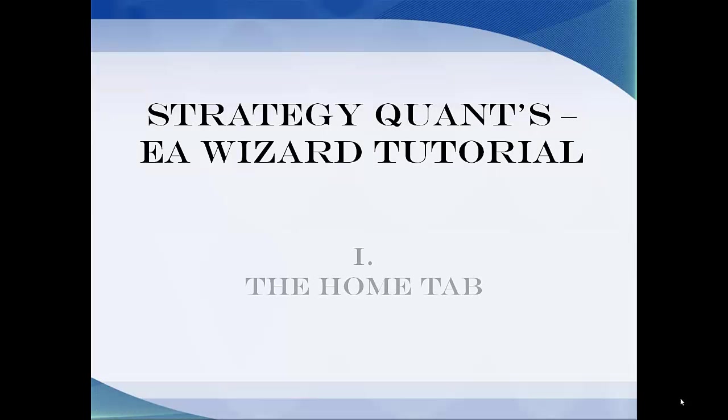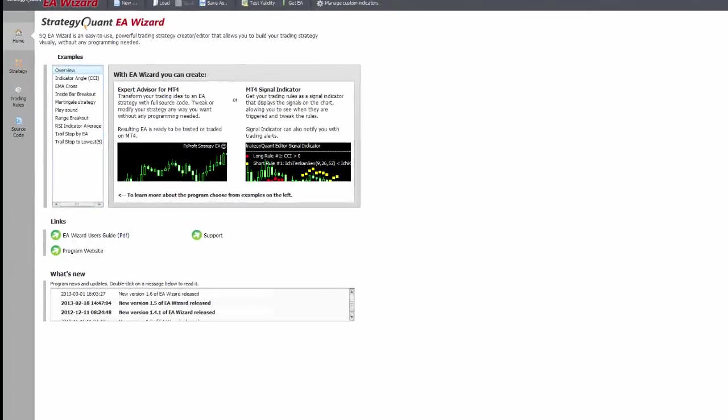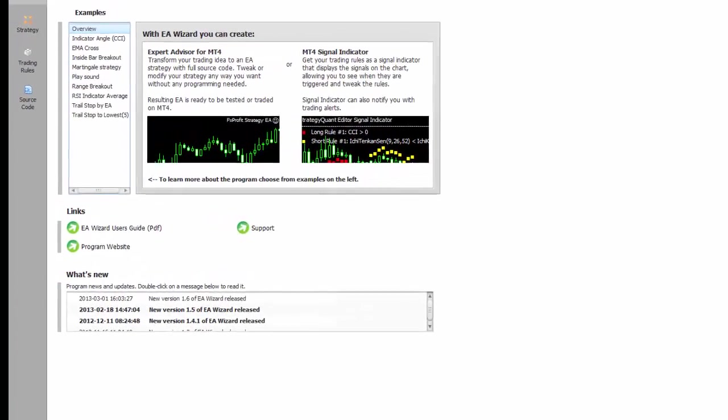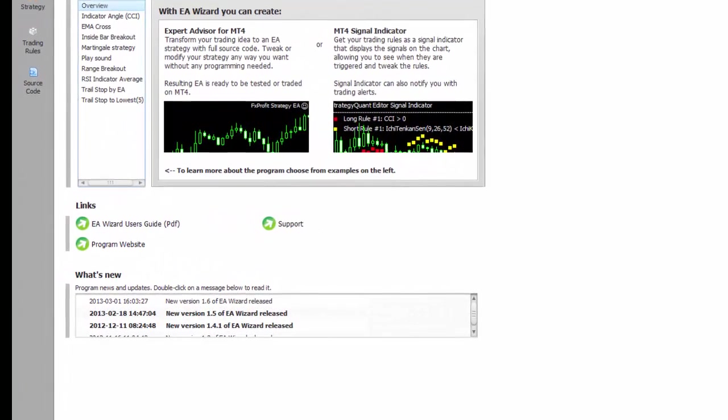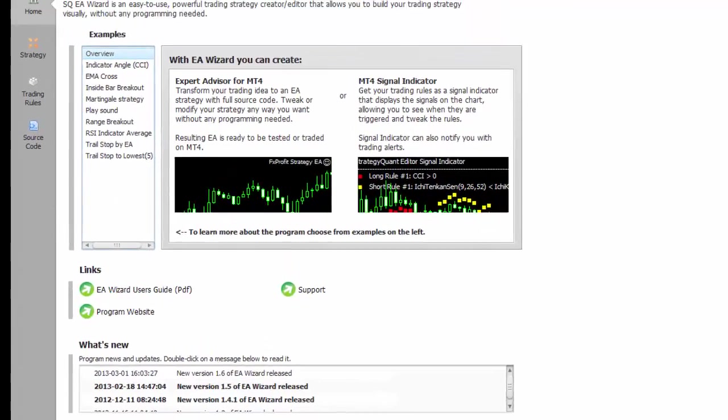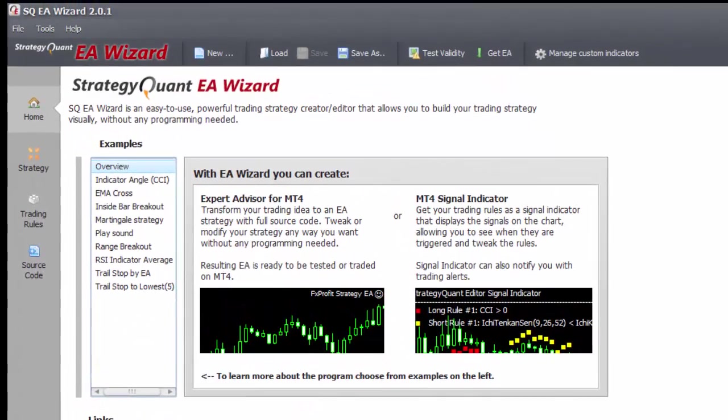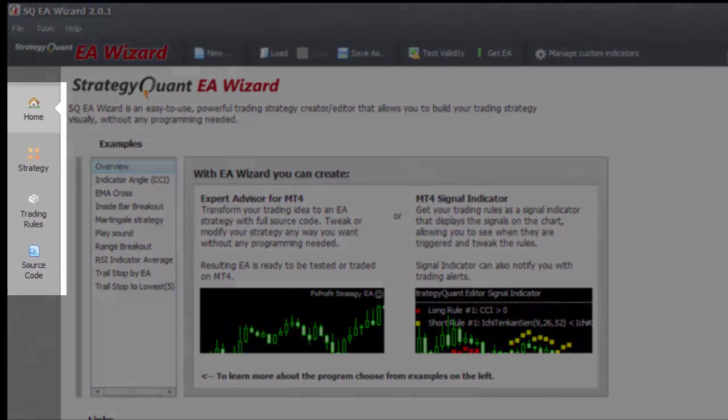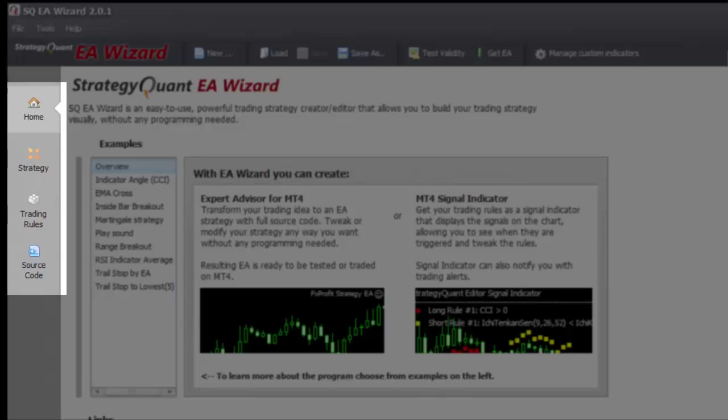So as a start, let's just look at the basic structure of the EA Wizard. Now, if you haven't done your homework yet, you can reach the manual and the website from here. As for the structure, it's pretty simple. There are four main tabs on the left. From the Home tab where we are now, you can load presets.